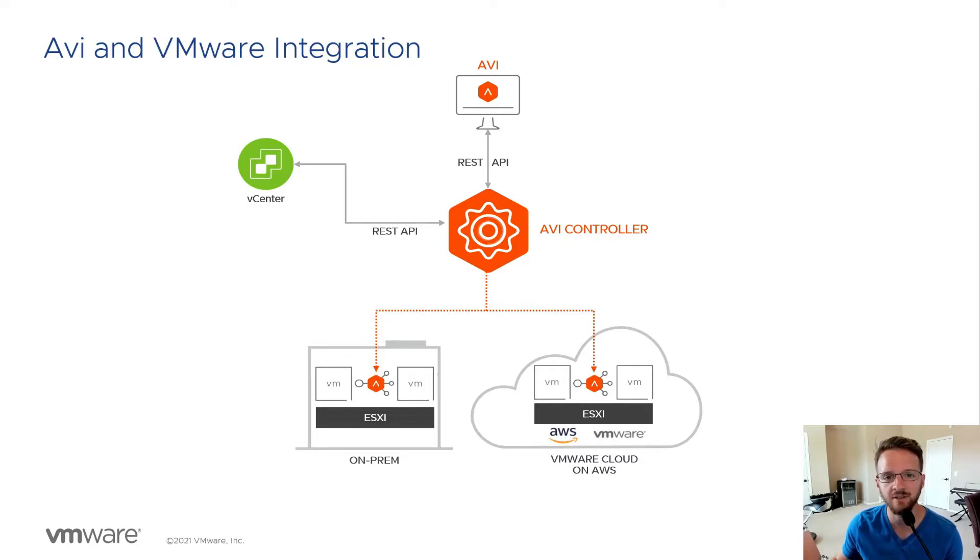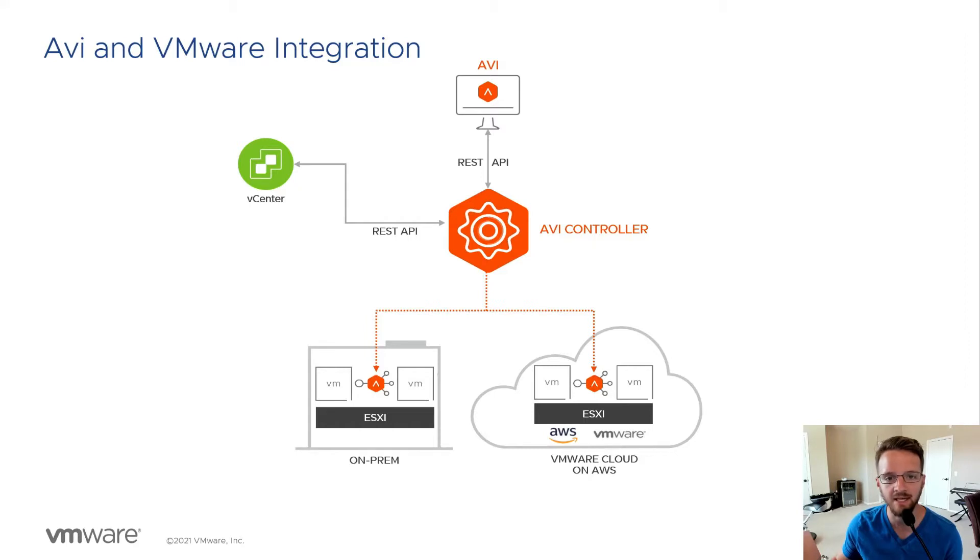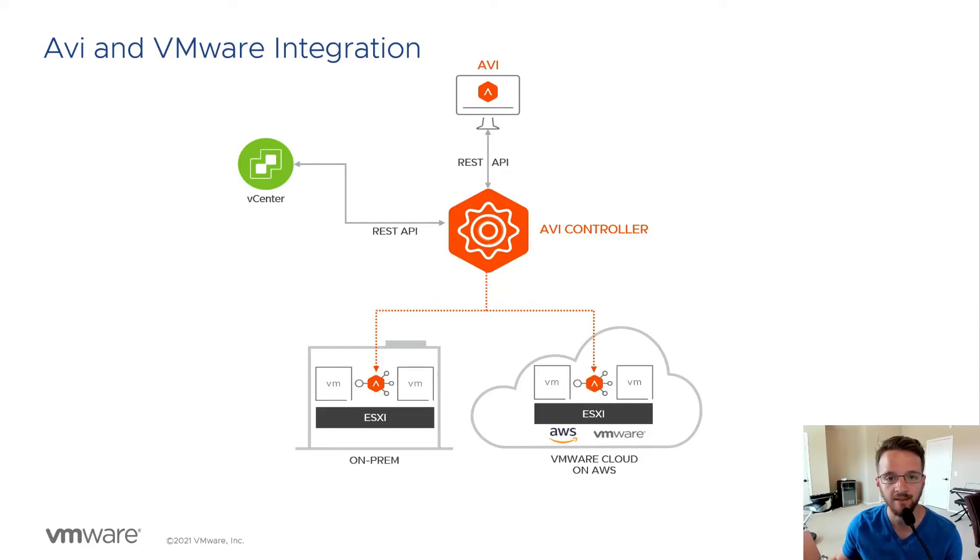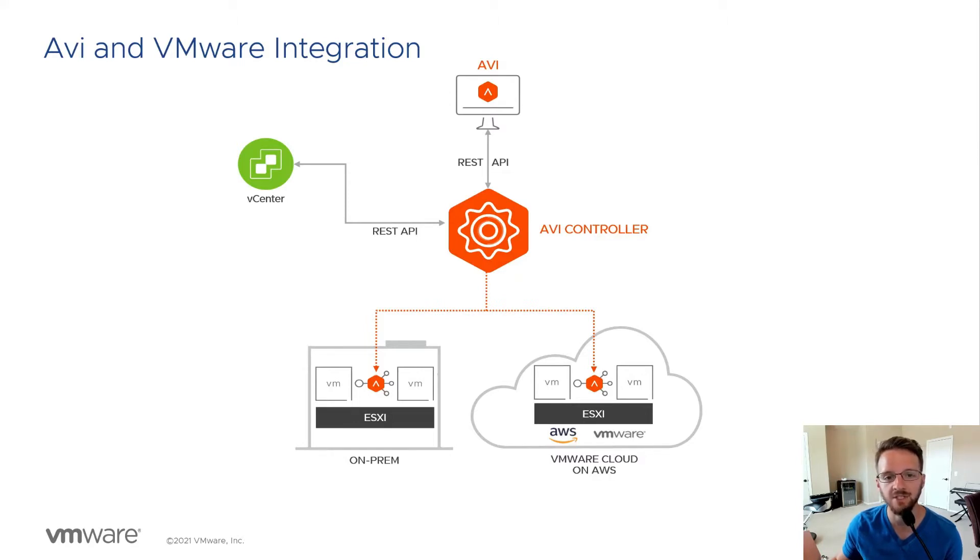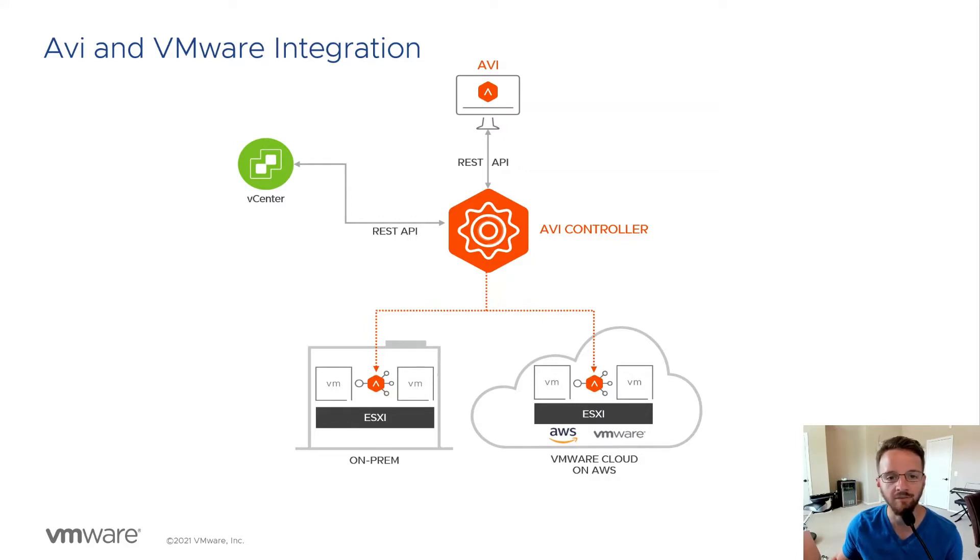With our vCenter integration, Avi has some major advantages. We are able to scale out load balancers elastically on demand, and what that means is that if capacity is exceeded, maybe the CPU is high or the memory is high on the load balancer, or maybe the throughput spiked and we needed more capacity, Avi will reach out to vCenter and spin up a new load balancer VM called a service engine. That service engine will then connect back to Avi and start processing load balancing traffic, and all of this can happen without any human intervention.